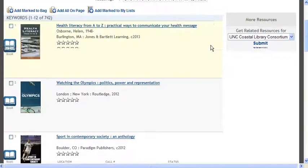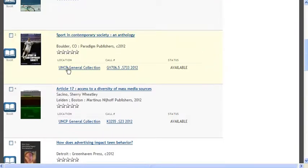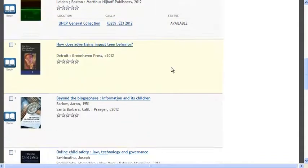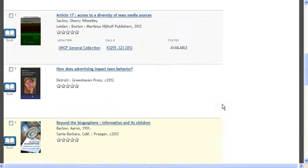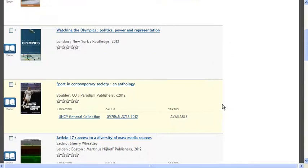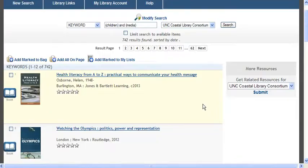Now you'll start to see books from the other schools. For example, number three is something UNC Pembroke has. You'll see Fayetteville State too. You actually have access to all of these books. If you want to learn more about how to retrieve books from the other two schools and how to actually find books in Randall Library, you'll want to view the tutorial called Finding Books and Videos.